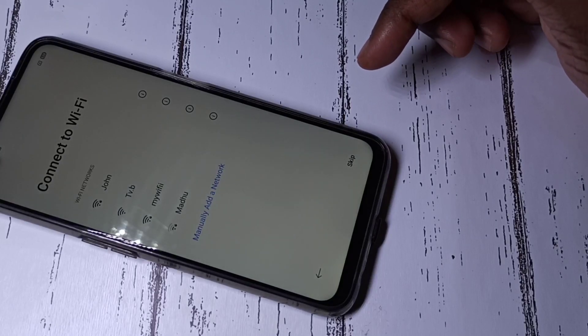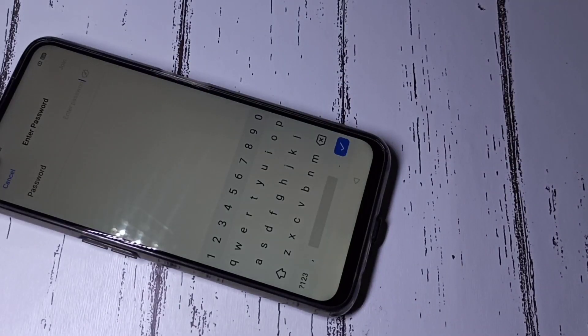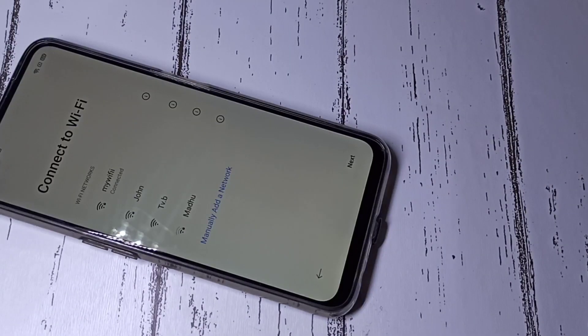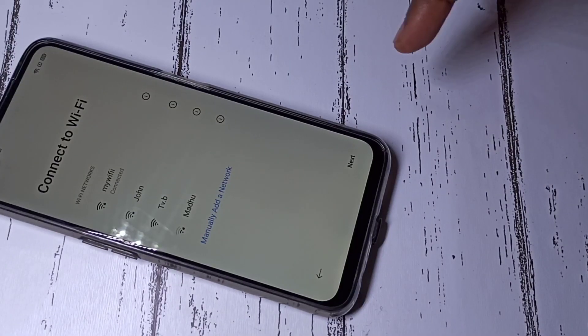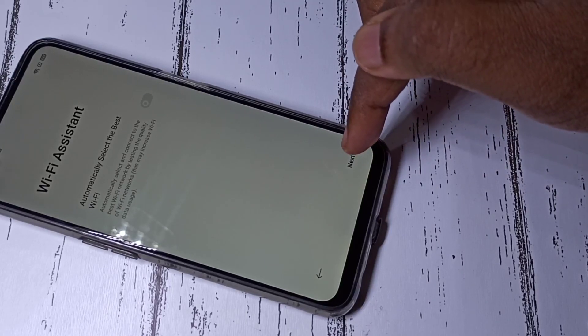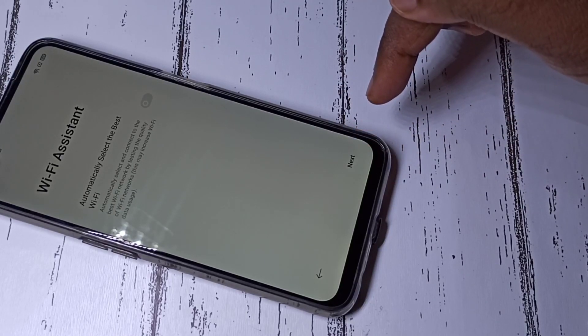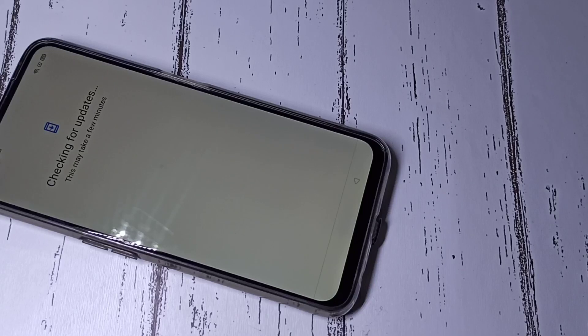Here you can select your Wi-Fi network and enter the Wi-Fi password. Tap Done, connect to Wi-Fi, then tap Next. It will check for updates.